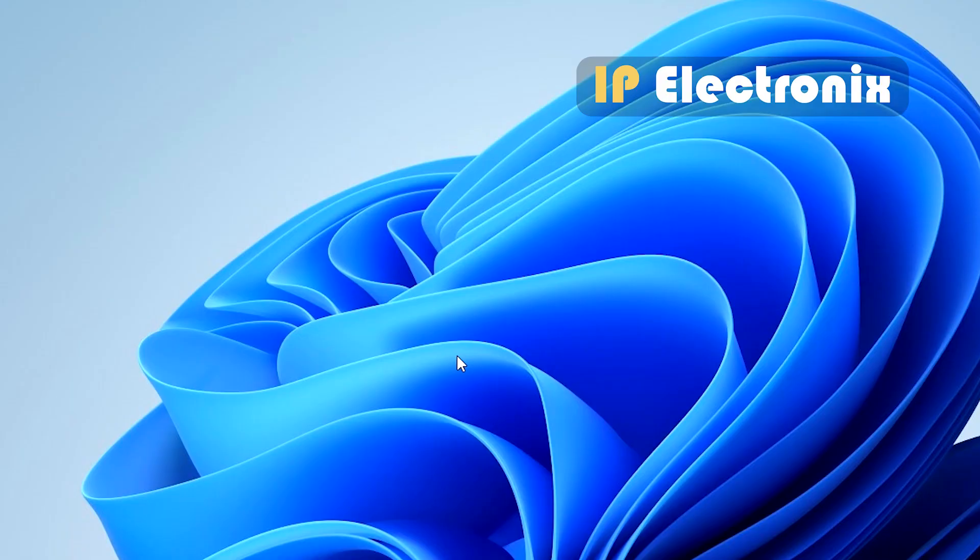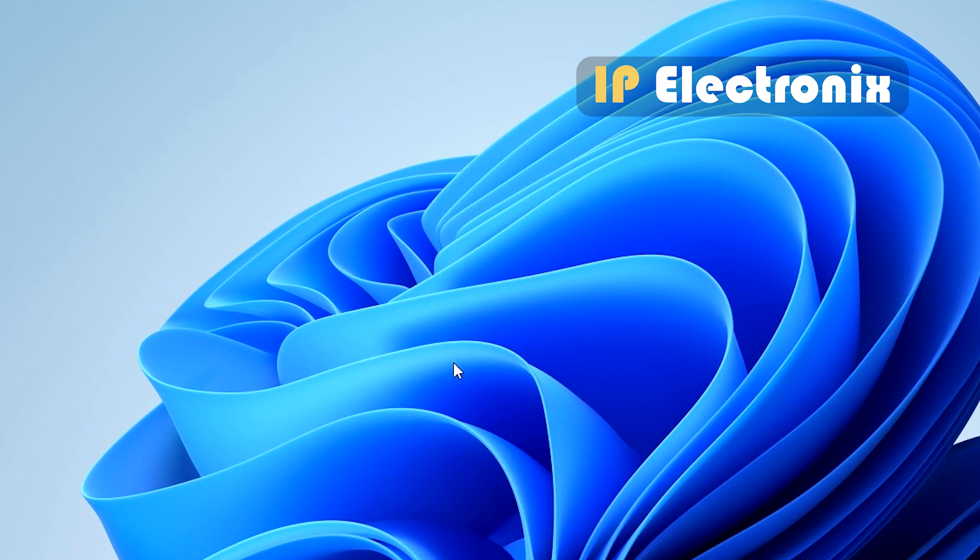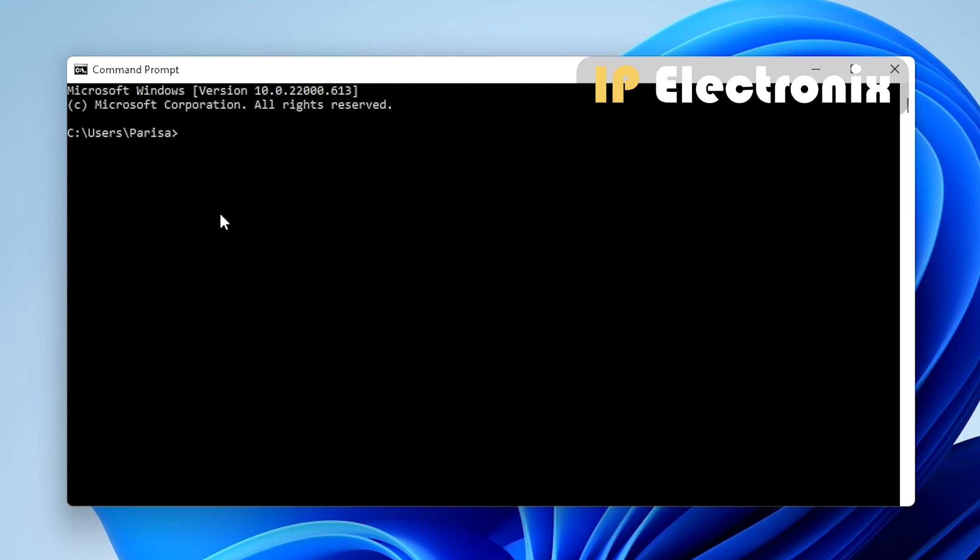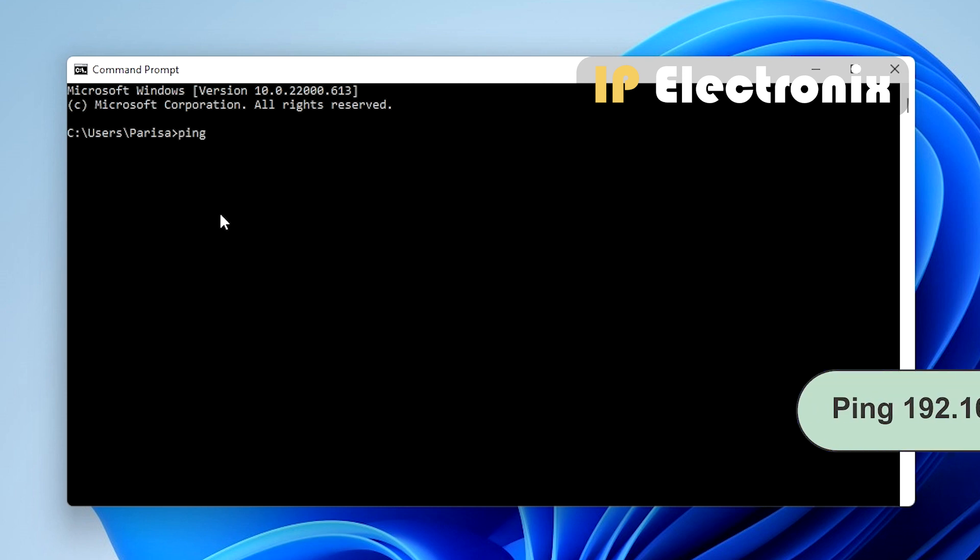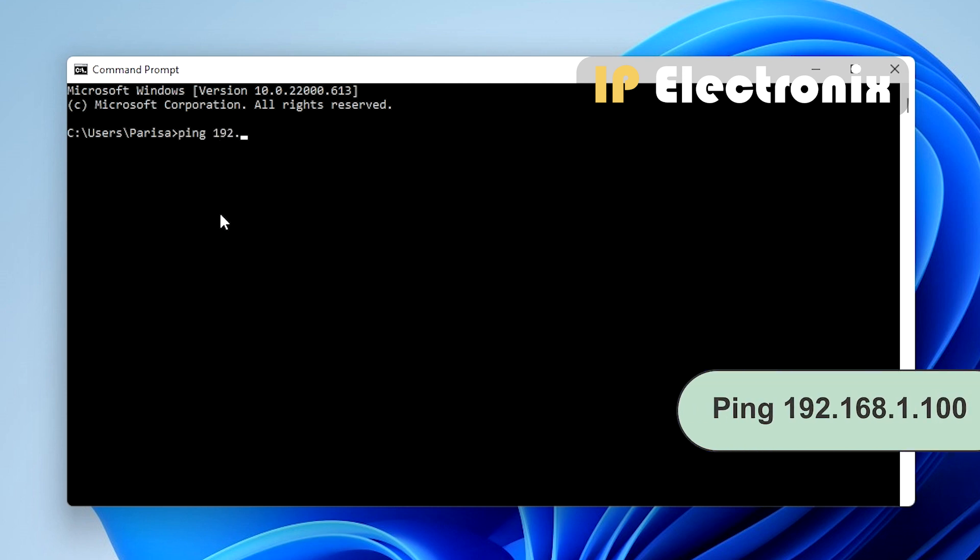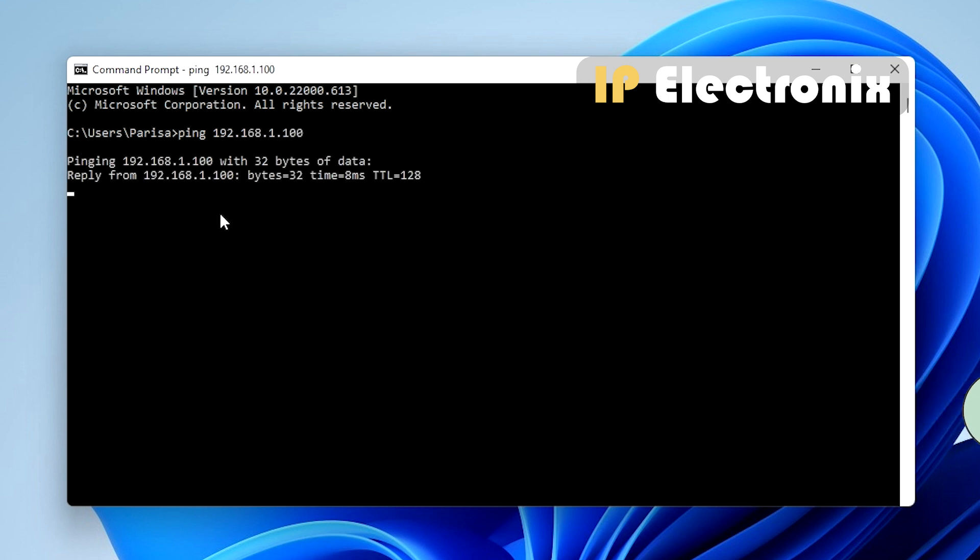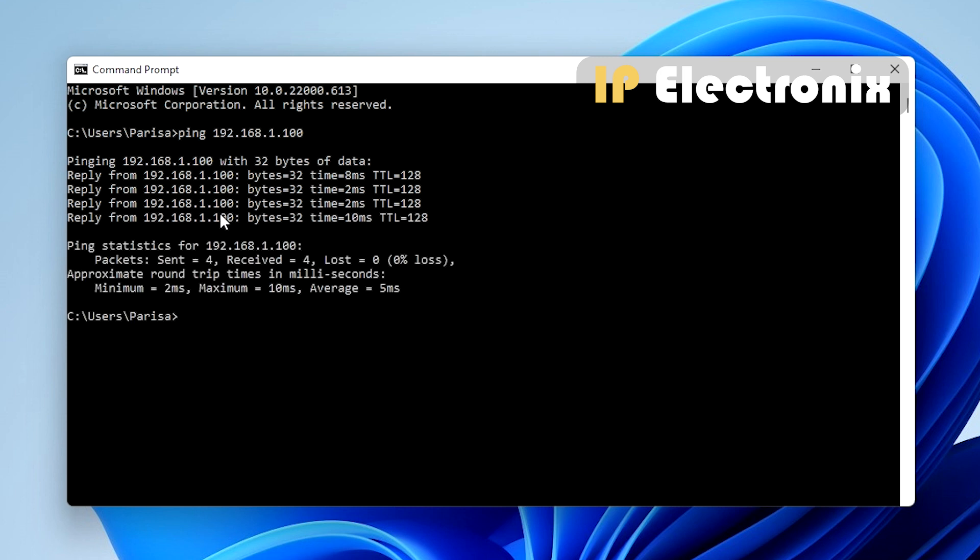Before doing anything, we need to make sure the network connections are correct. For this purpose, we use ping test. Type the cmd command in the Windows Start menu. Go to the command prompt and enter the ping command. If you see that the response packets are received from the device correctly, then the connection with the network is OK.